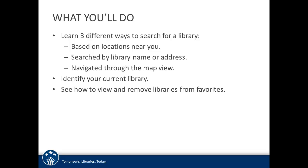There are a few different ways to do this, basing it on libraries around your current location, searching by the library name or address, or using the map view to locate your library. We will go through each one in this video.